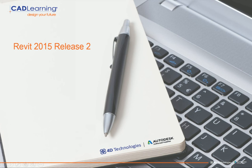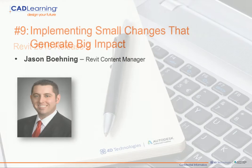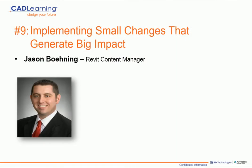Welcome to my 10-part series that covers the new features of Revit 2015 Release 2. I'm counting down from 10. This is video number 9, Implementing Small Changes That Generate Big Impact.